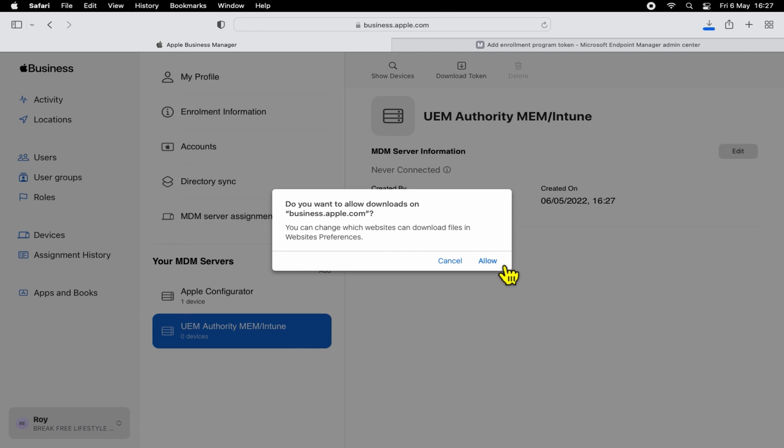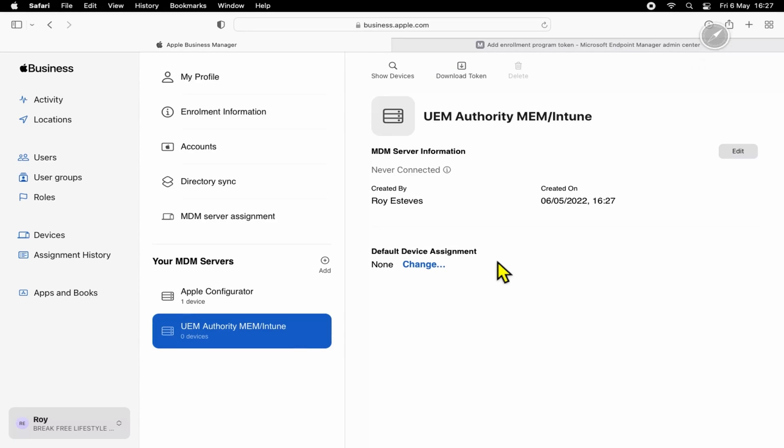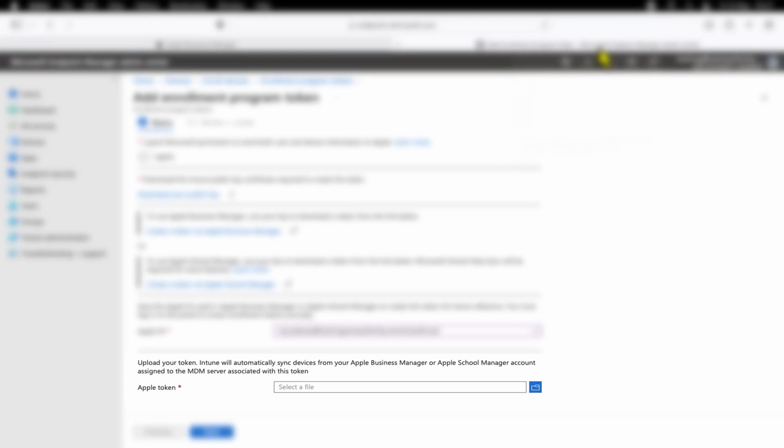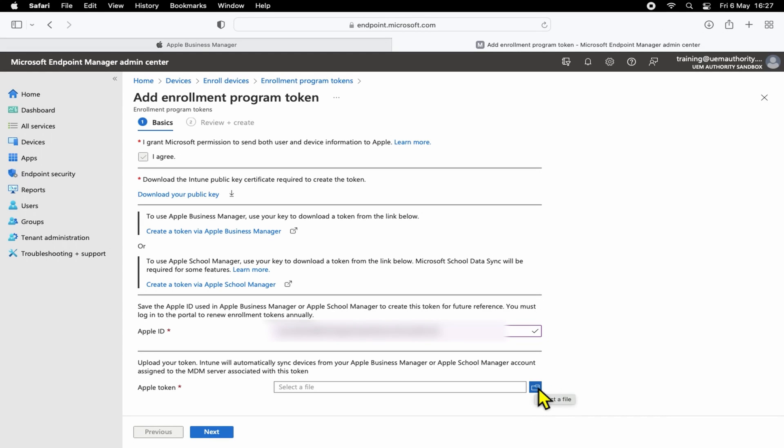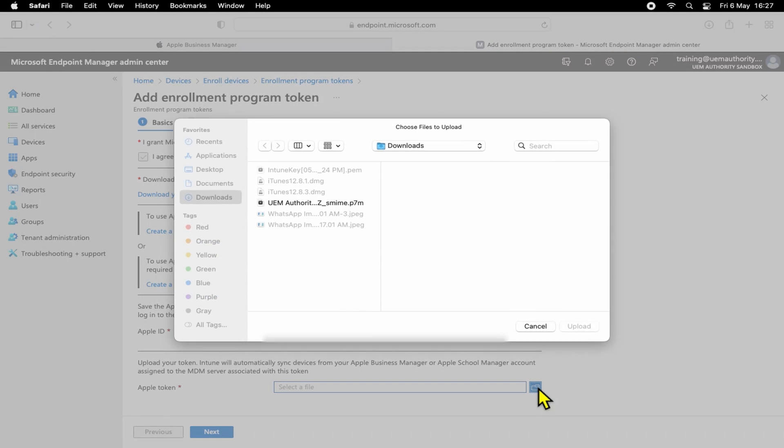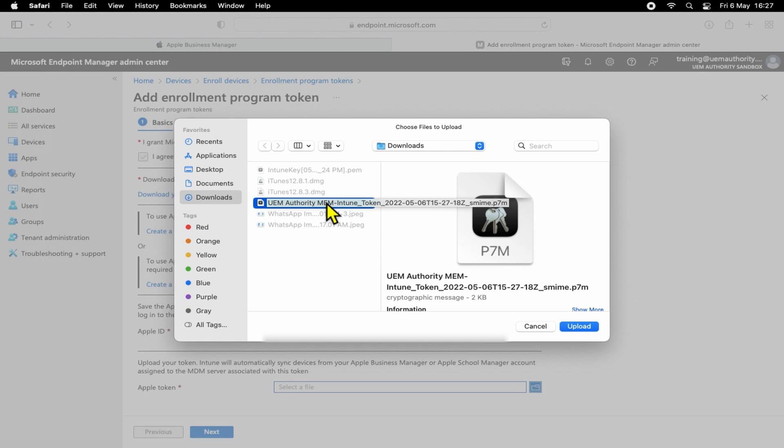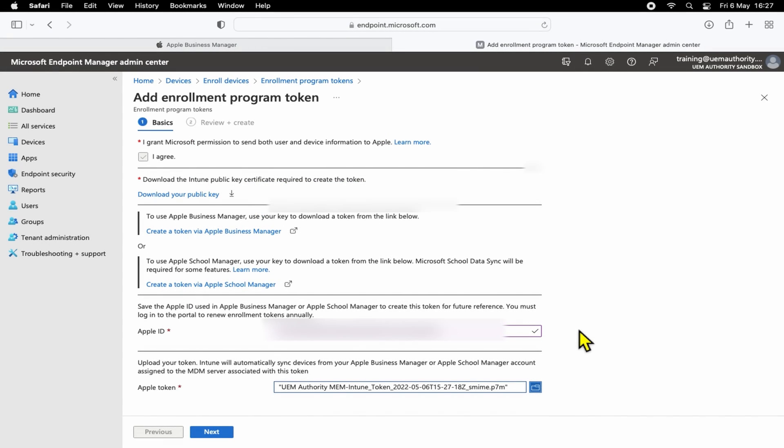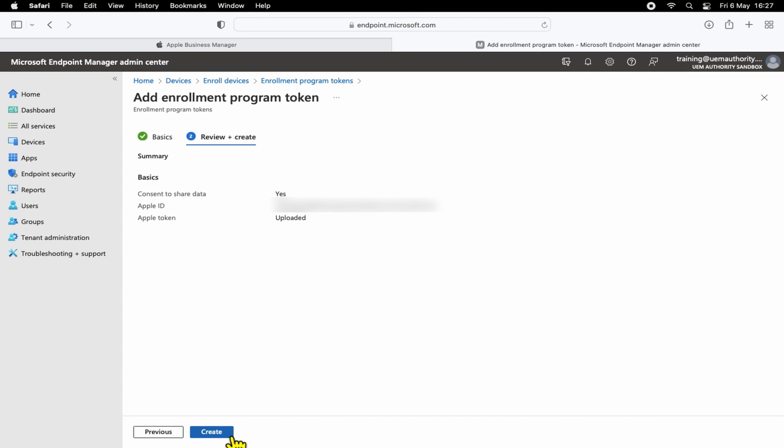Now we want to head back over to the Microsoft Endpoint Manager admin console. So the last step in here under Apple Token is to browse for the token file, which should be in a .p7m format, and then go ahead and upload that. Alrighty, so we'll click Next to finalize the creation of the token. We can verify our settings here and then go ahead and select Create.